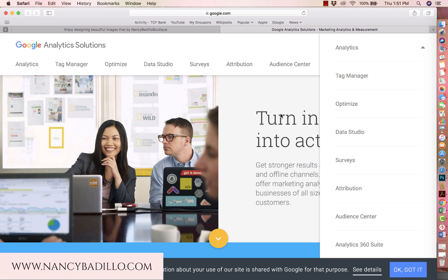Etsy does provide us with shop stats, and that shows you the volume of your traffic in your shop as well as the traffic sources. Google allows you to sign up for a similar program for your Etsy shop called Web Analytics.